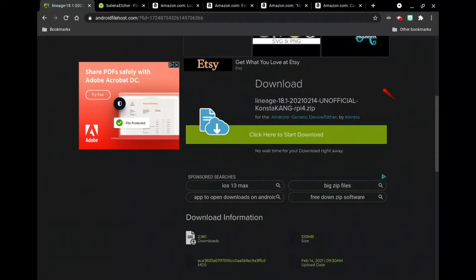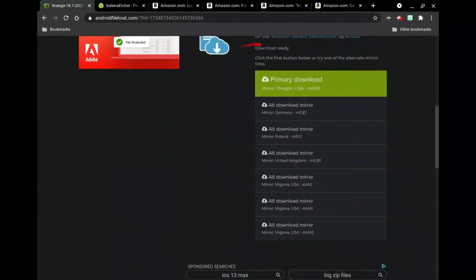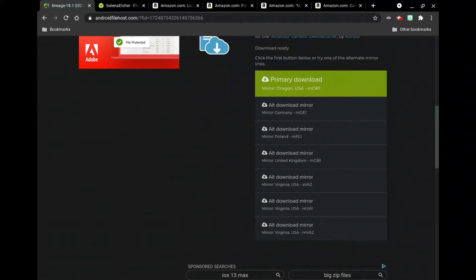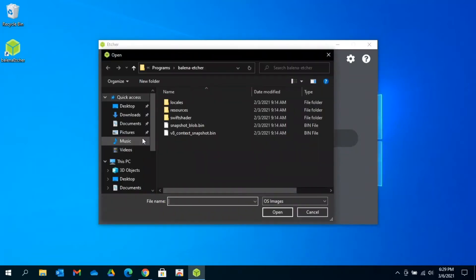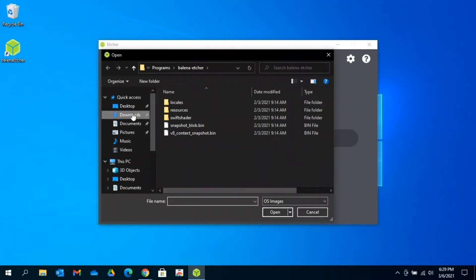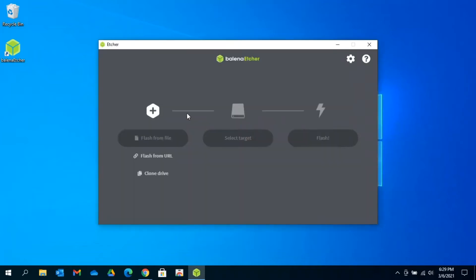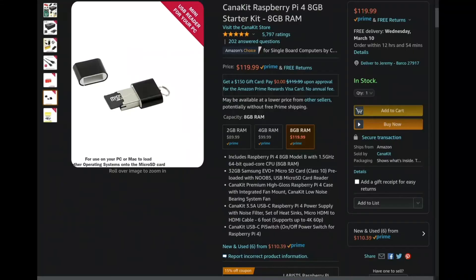You're going to want to click here to start your download. When you click this, it's going to pull up a list. So you're going to go ahead and select whichever one you wish to select out of here. Once lineage is done downloading, you're going to want to open your Etcher program. And then find where your lineage OS operating file is. And go ahead and select it.